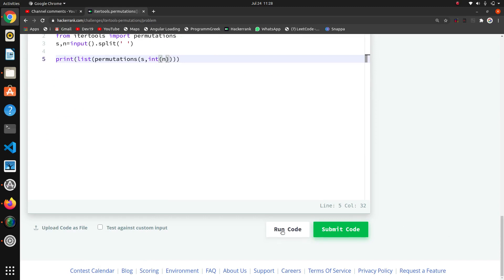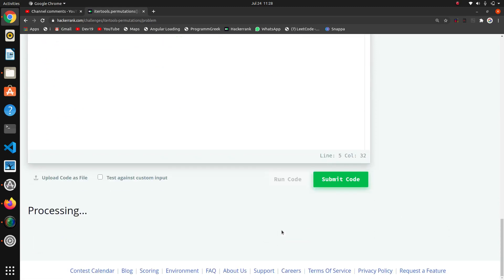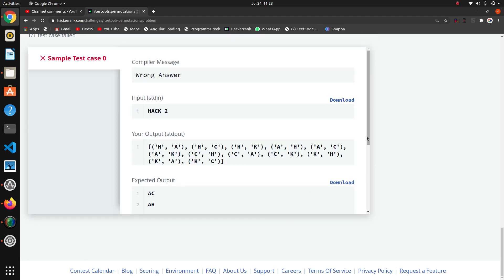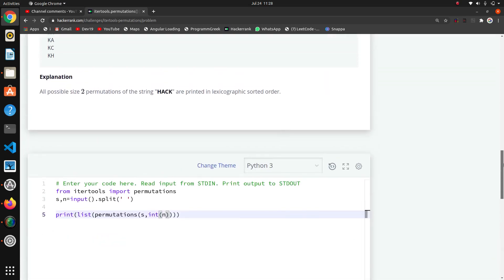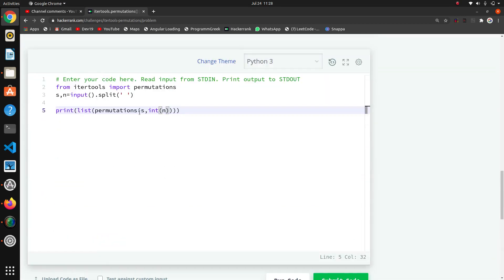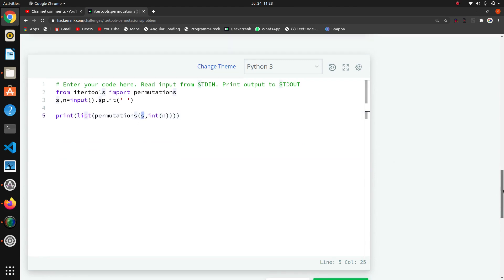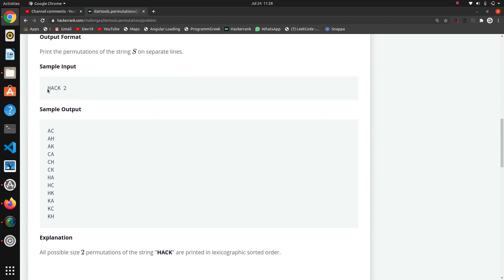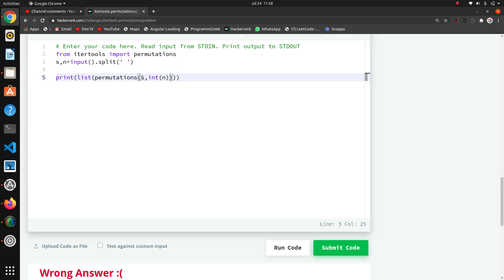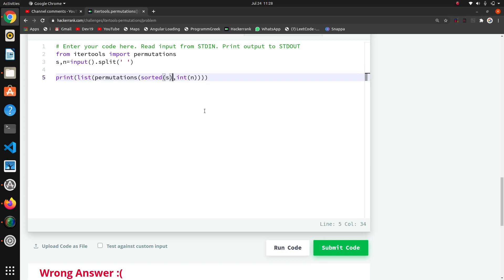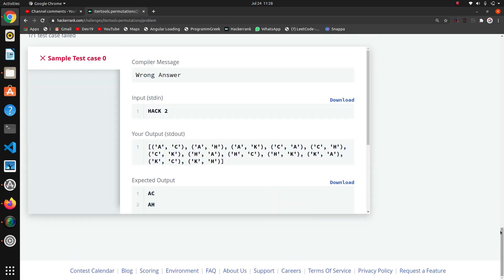We'll check how it prints first, then do the next things. We want the output in ascending order — all results need to be sorted. So we'll pass the string in sorted order using the sorted() function. For example, if the string is 'HACK', passing it through sorted gives 'a', 'c', 'h', 'k'. We just wrap the string with the sorted() function and close the bracket.